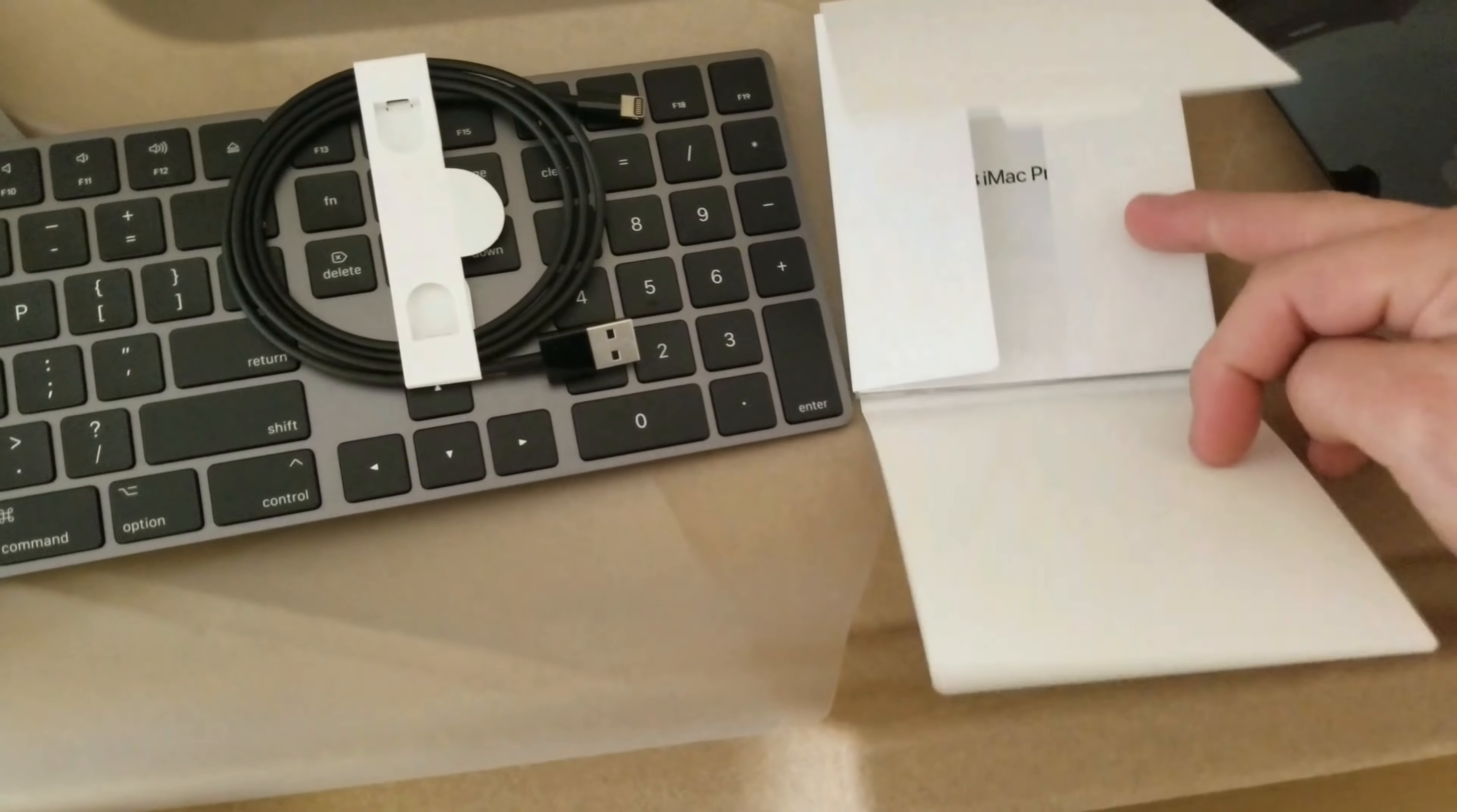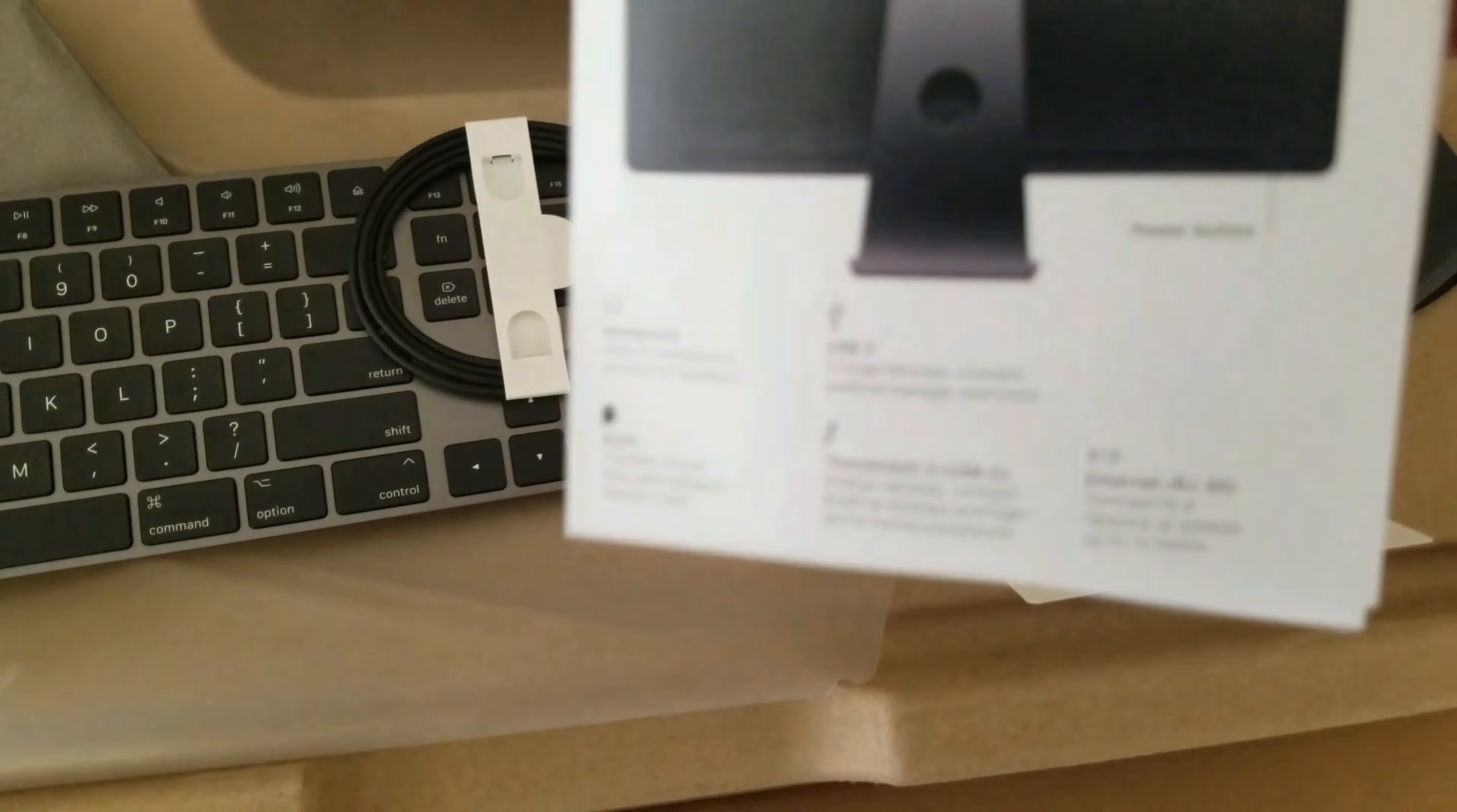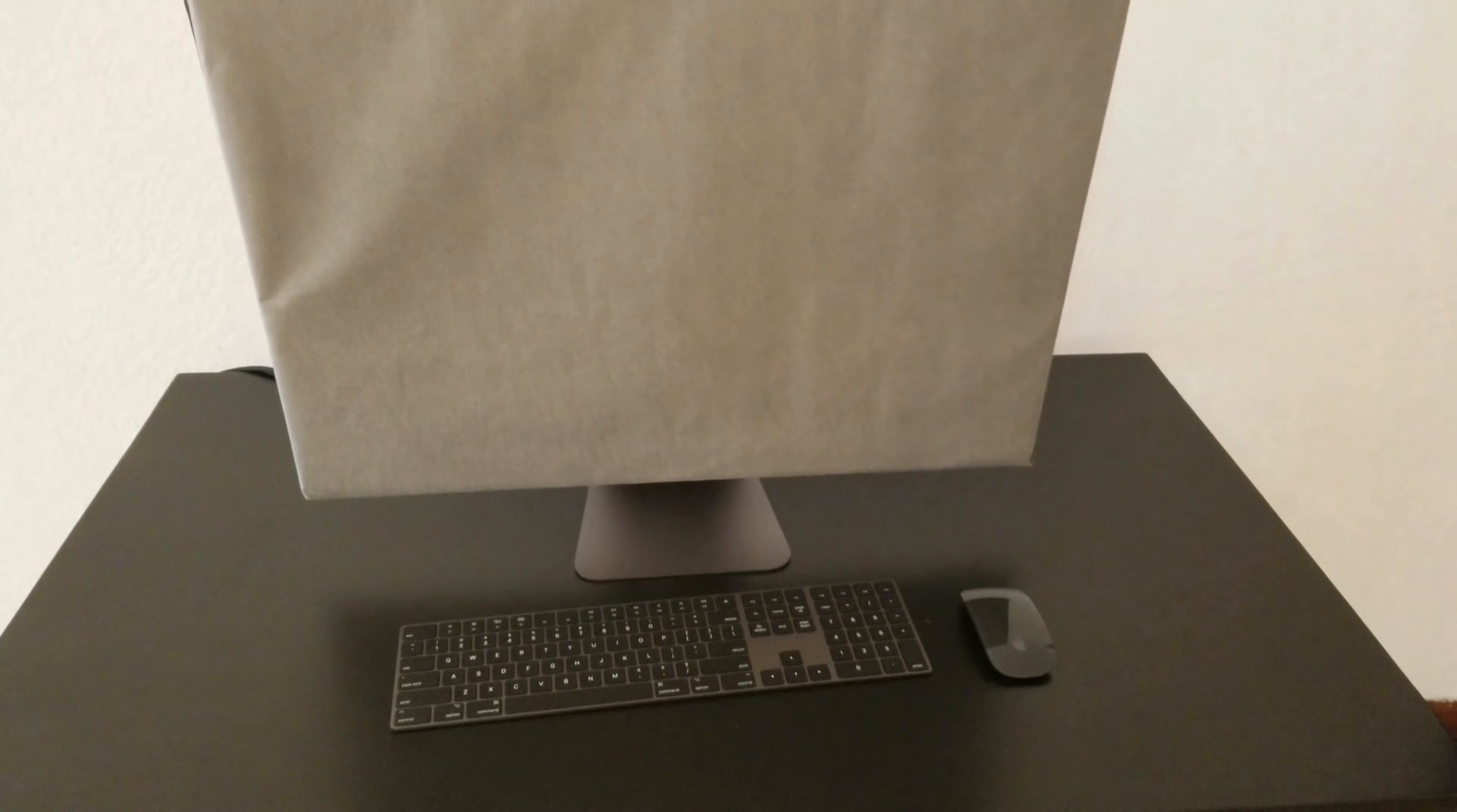And we have a little manual here that indicates some instructions about the iMac Pro. Some indication how to use it.